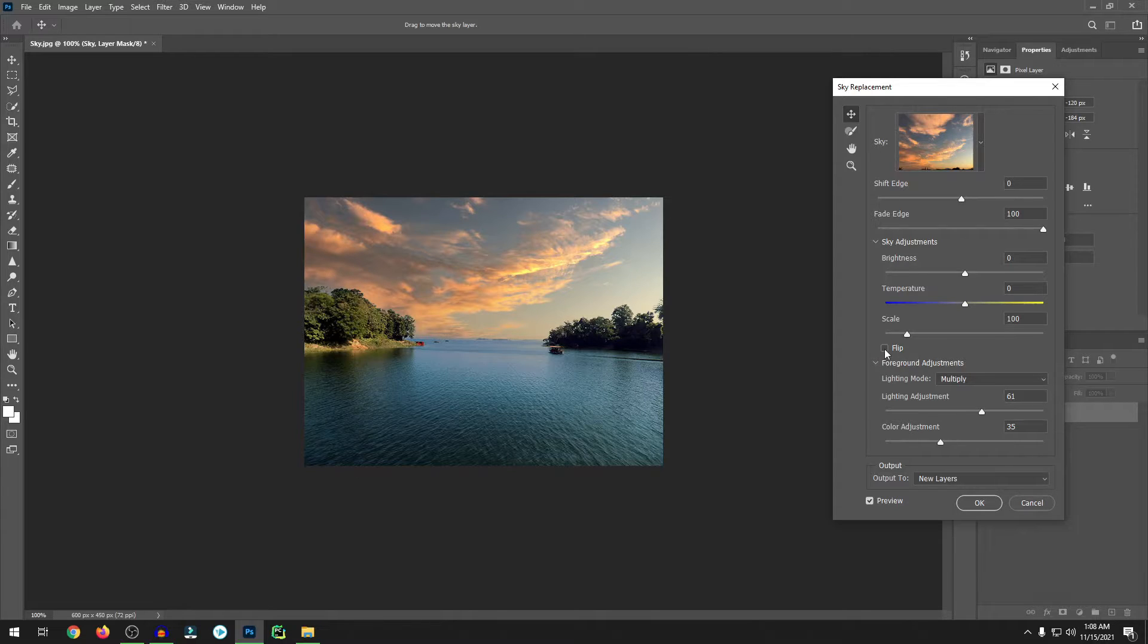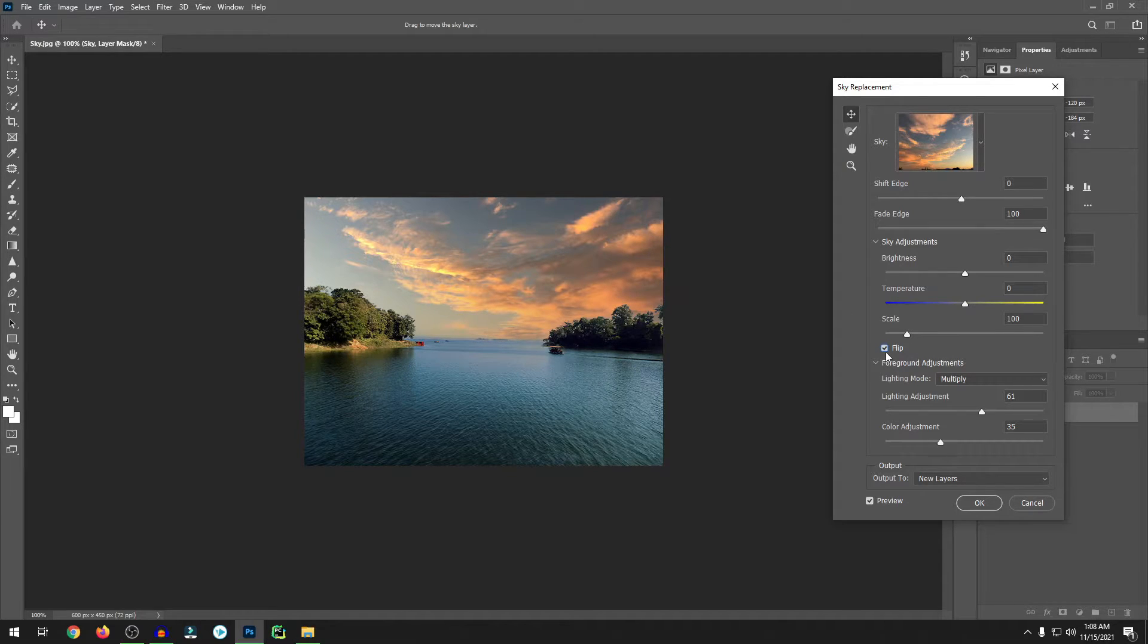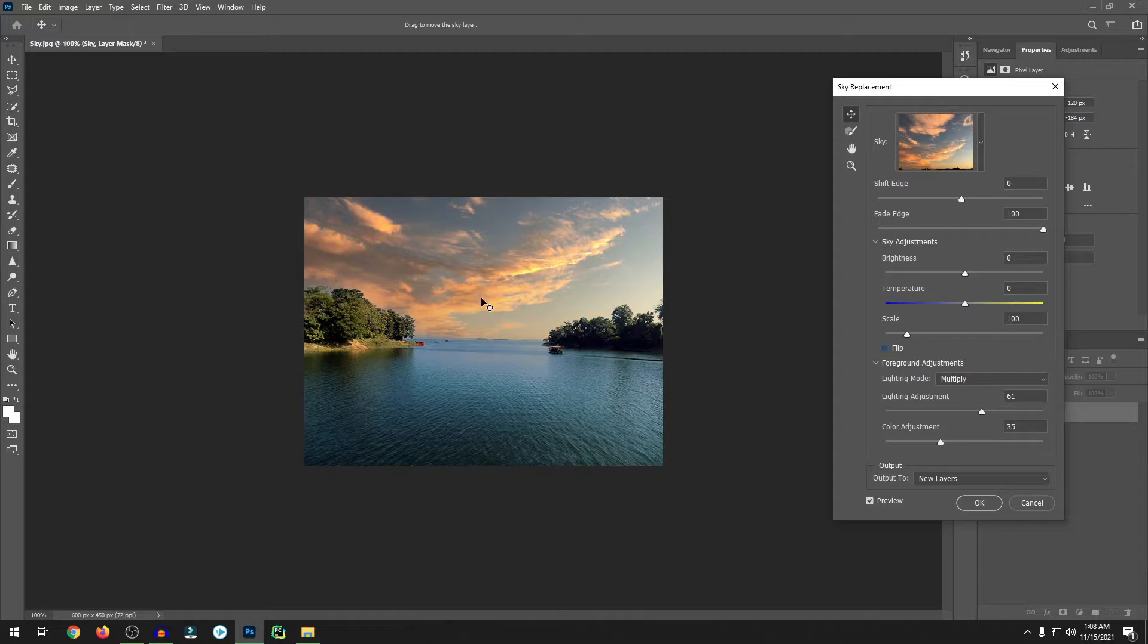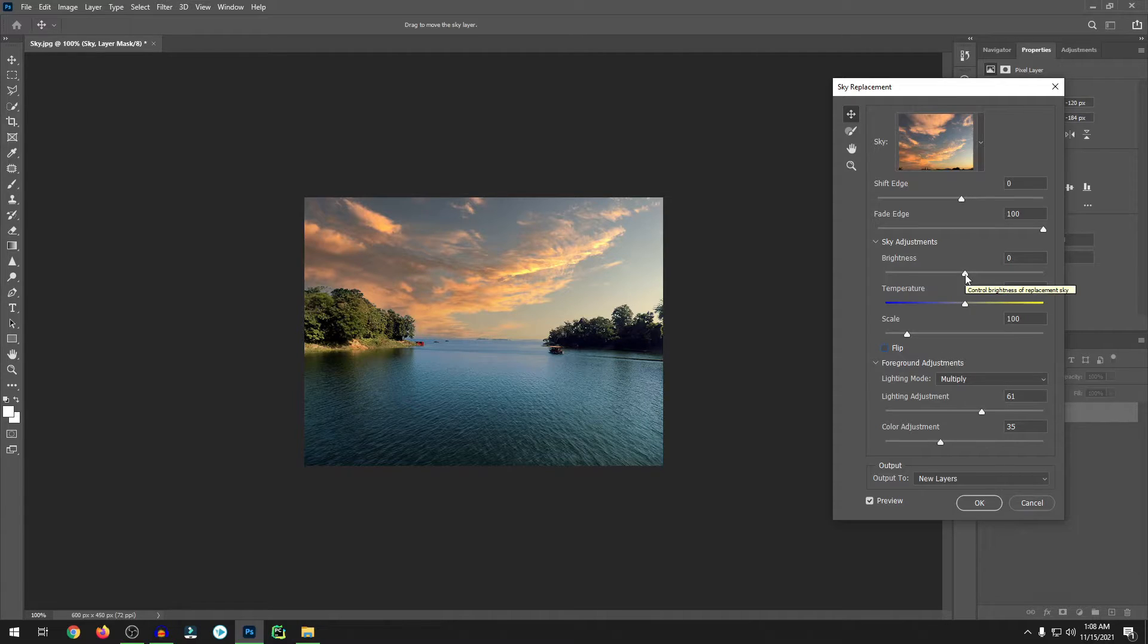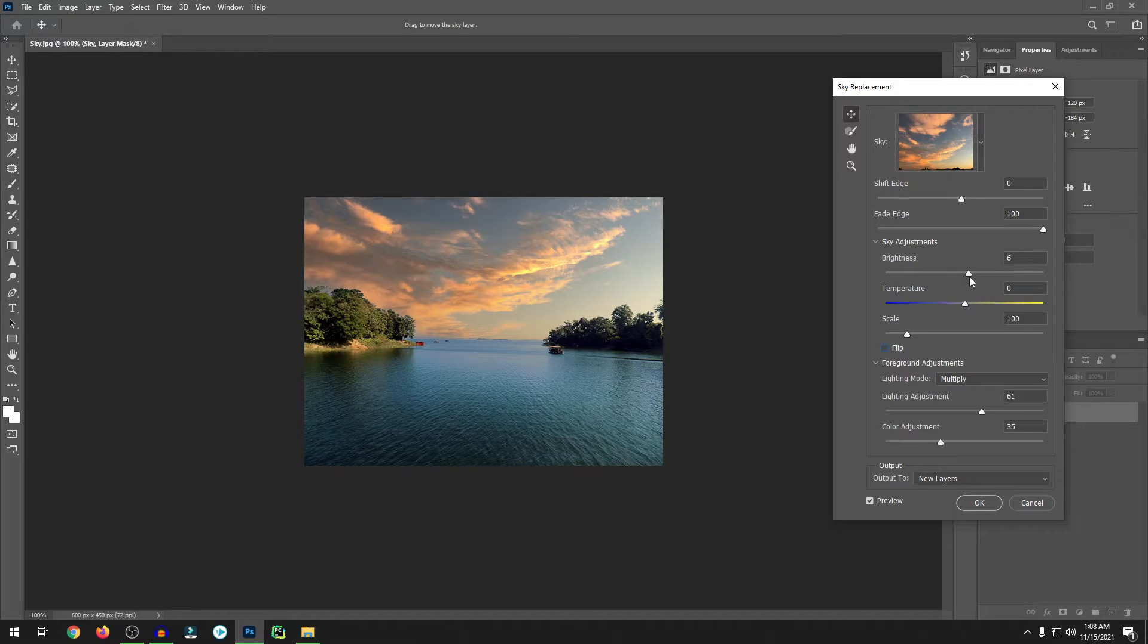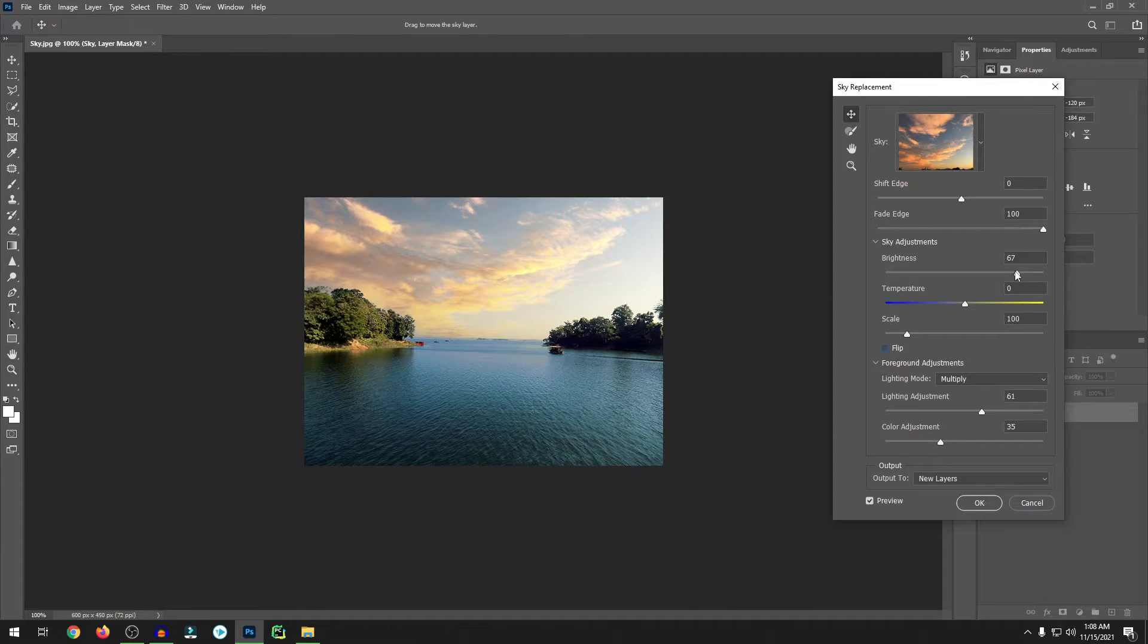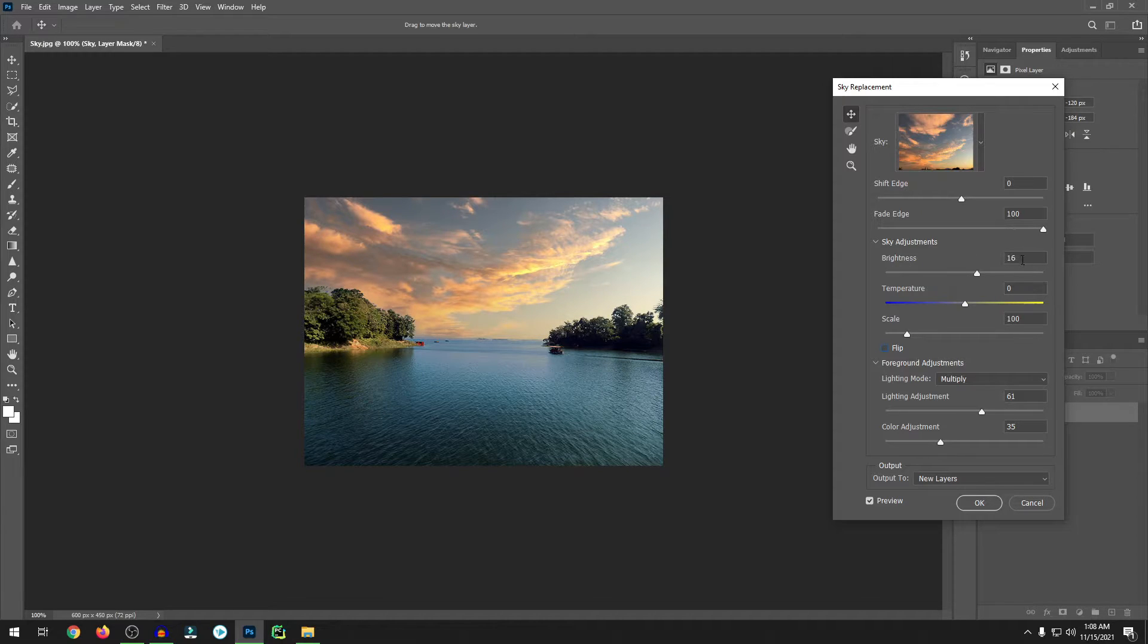If you want, you can flip this. Click on the flip, it just turns around horizontally. But this looks good, okay. So what is the brightness? If I increase the amount of brightness, you can see the sky becomes more brighter. So plus 16 is good for me.